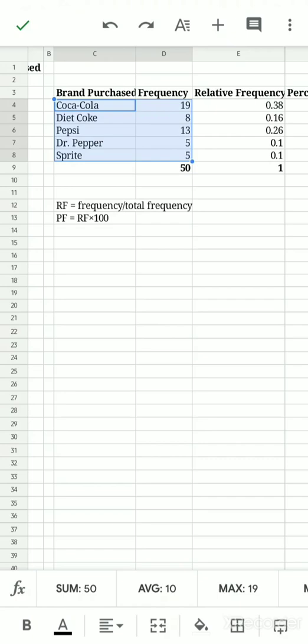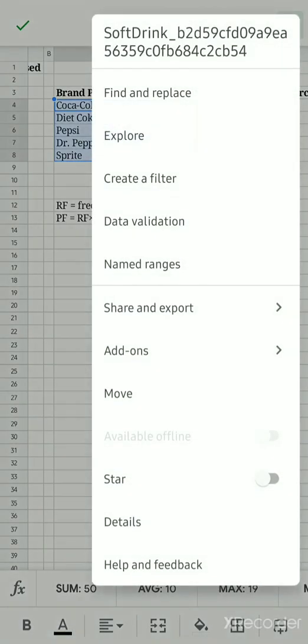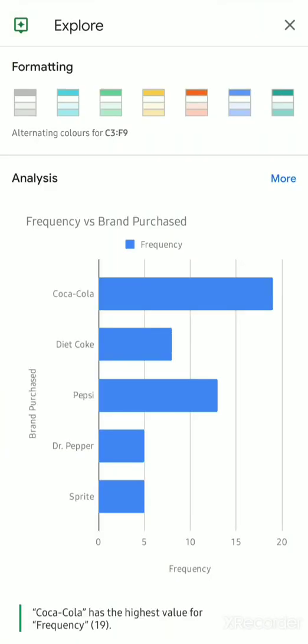Then you just select these three buttons or three period dots at the top upper right. Click on that and then you click on Explore. When you click on Explore, you will be taken to this page.